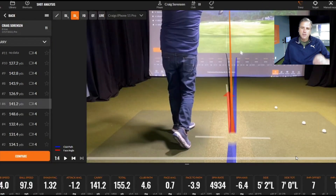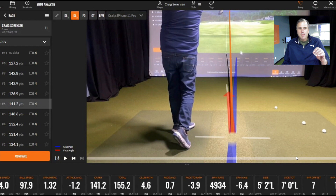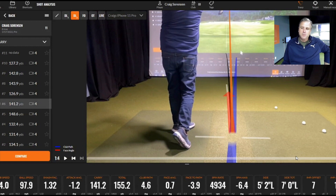You can go hit a bucket of balls every day, but if you're not getting the feedback that you need you're not going to get better. This is why all of the PGA and LPGA pros are using TrackMan and other technologies to improve.